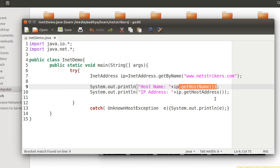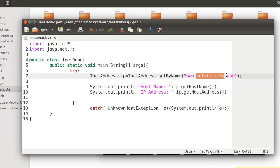It will return the host name which is associated or bound with a particular domain. In this case, netstrikers.com is a host name, whereas the host address represents an Internet Protocol address which is a unique decimal number associated with a particular domain name.